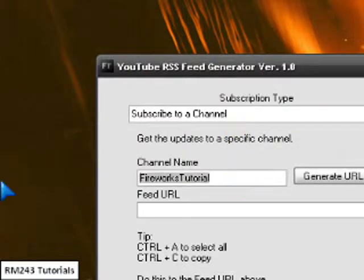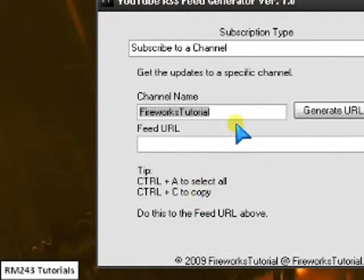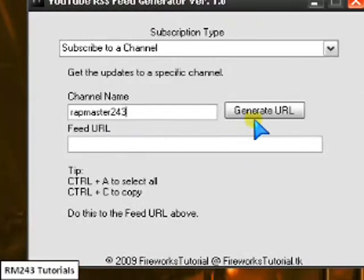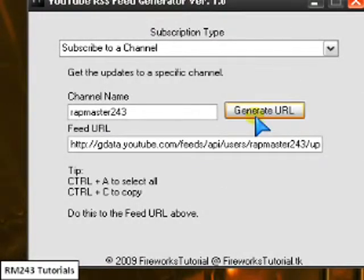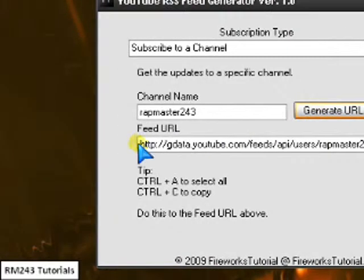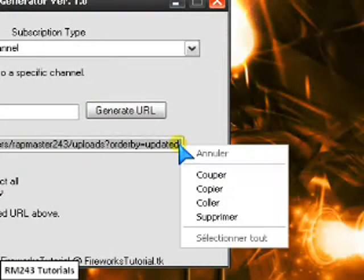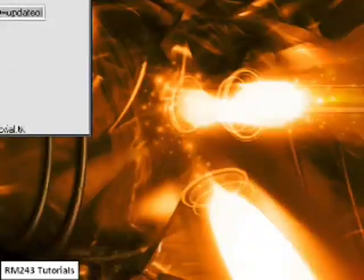You can choose a channel name. For an example, let's just type my channel name. Alright. Generate the URL. And then I have my RSS Feed URL for my videos.